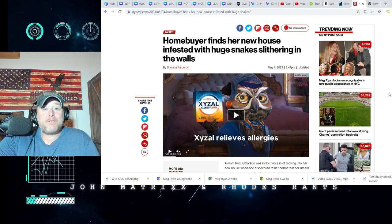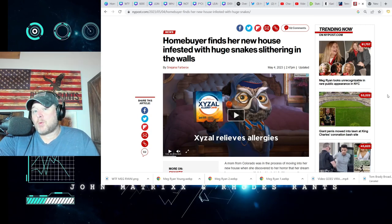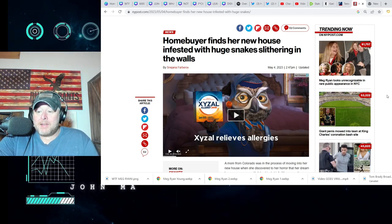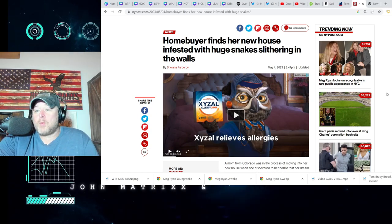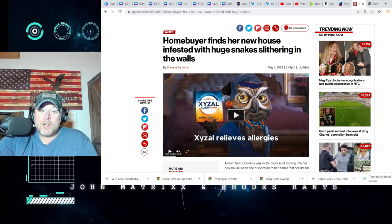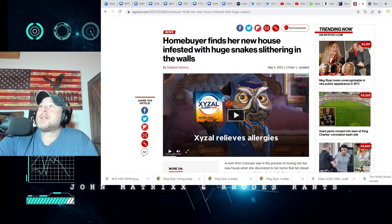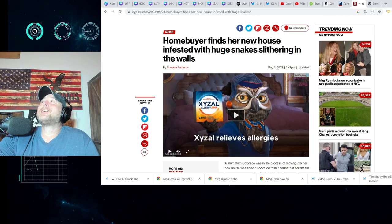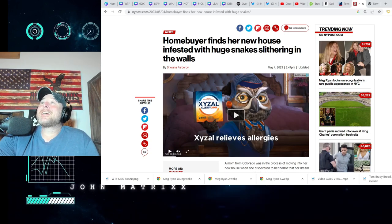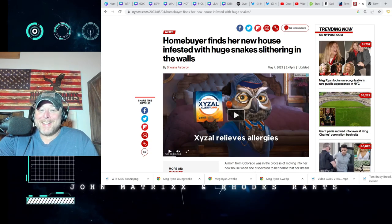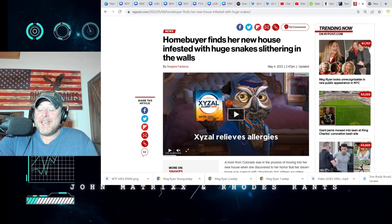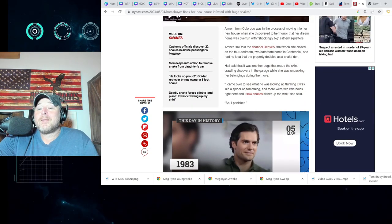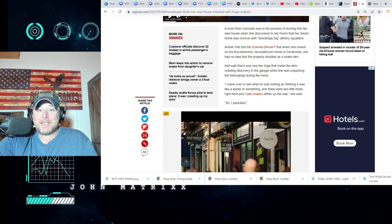And folks, we're not talking one here. All right, we're not talking one. We're talking about where the Lost Ark actually is laying in Indiana Jones. We're talking about a lot of snakes.